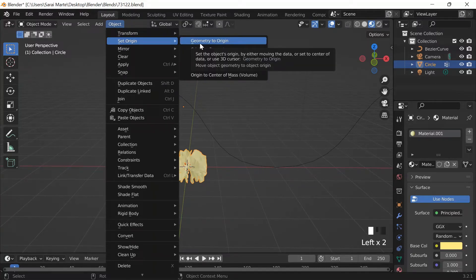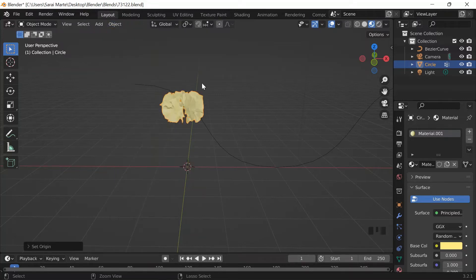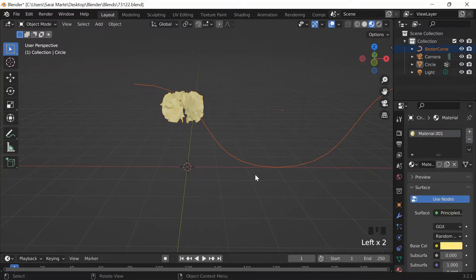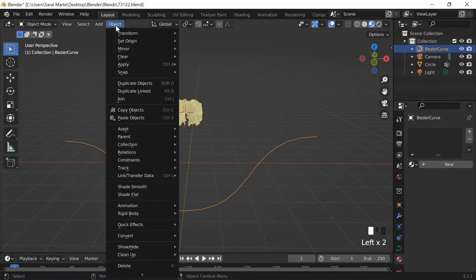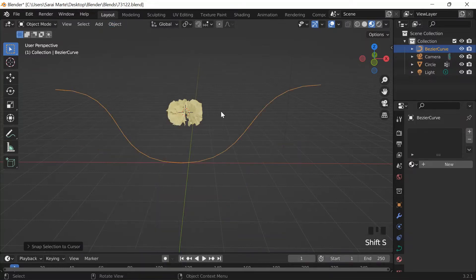For the curve object I set origin to center of mass volume, and then geometry to origin — though it doesn't make sense why the origin is at the top. I do Shift+S, Cursor to Selected on the flower, then grab the curve and do Shift+S, Selection to Cursor to align them. That should work.